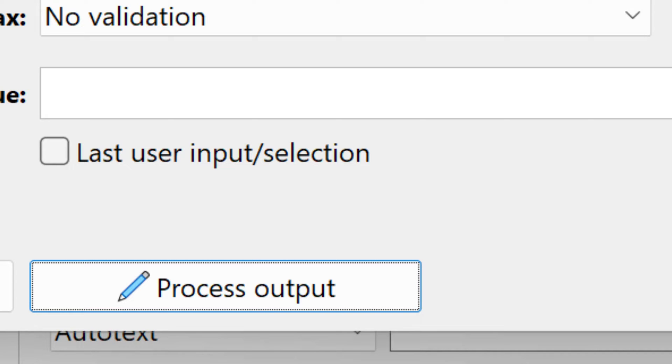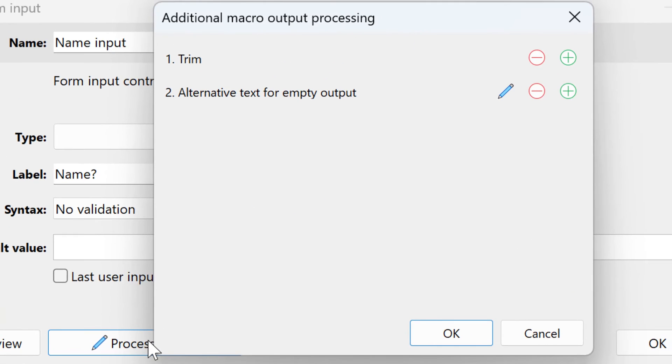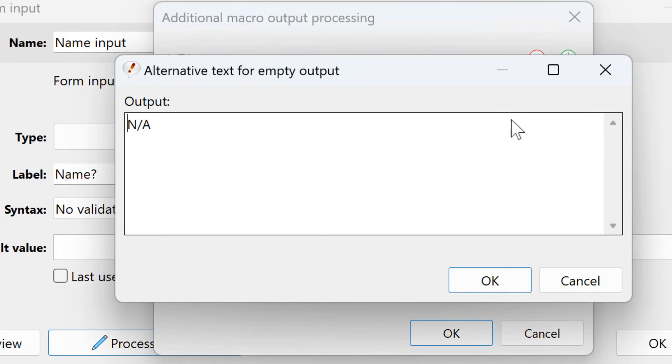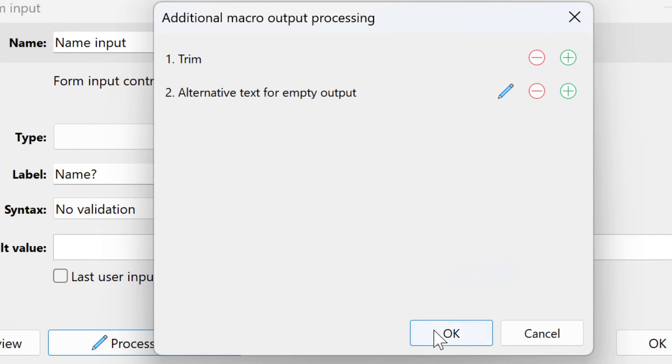To edit your process output later, just click here. You can edit individual steps with this pencil button, and you can delete individual steps or add additional ones.